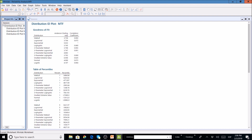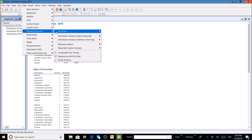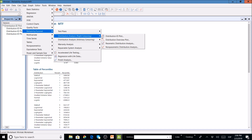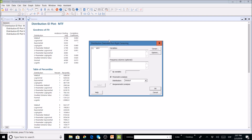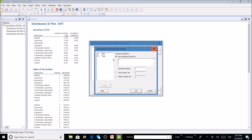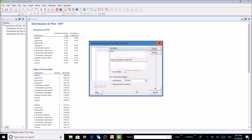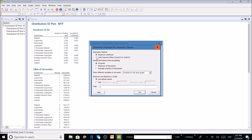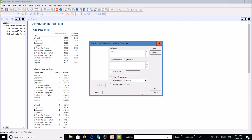Now we move to the next analysis: the Distribution Overview Plot, also under the Reliability and Survival menu. We double-click the miles to failure variable, select Weibull under parametric analysis, and again specify the censoring column — telling Minitab we have a censoring column with 'C' values. In Options we select the Least Squares method and run it.